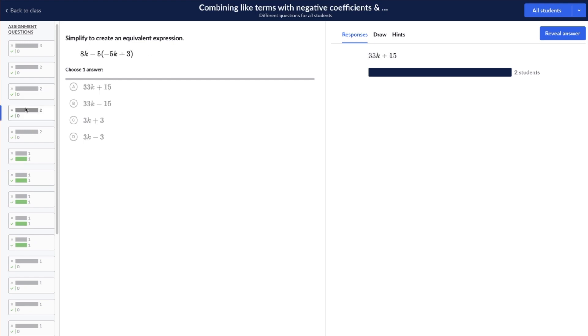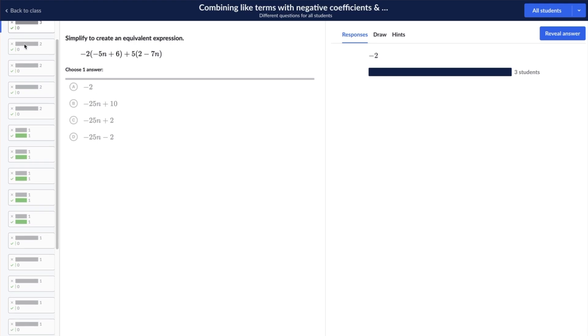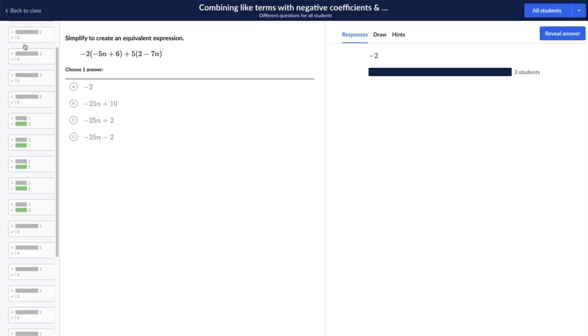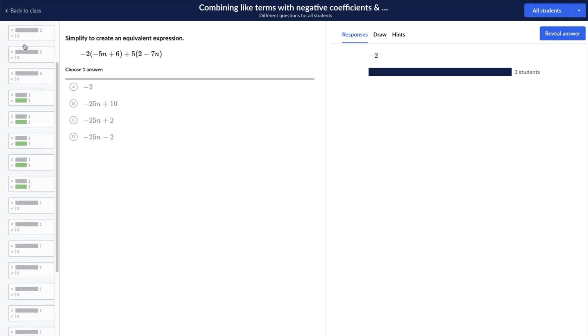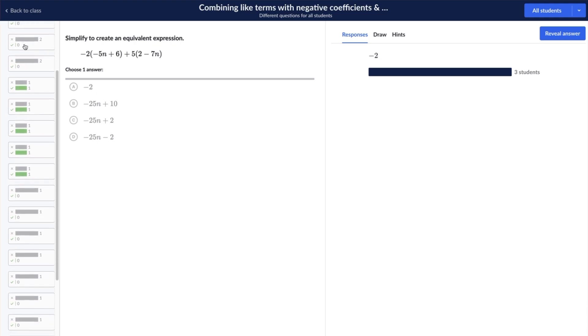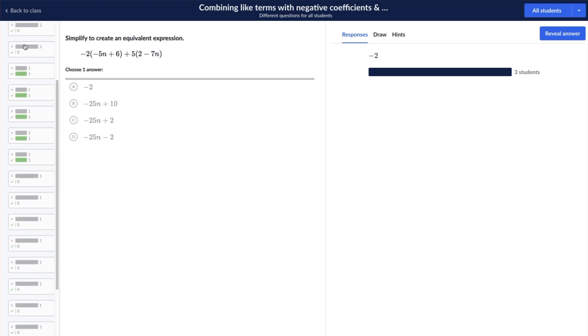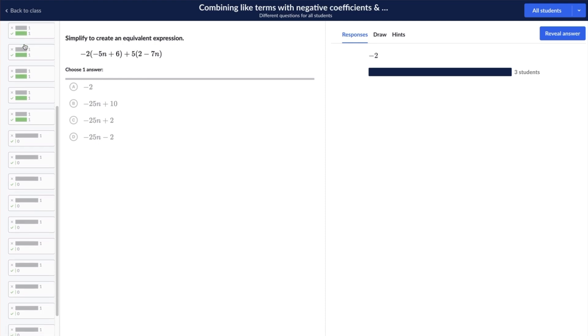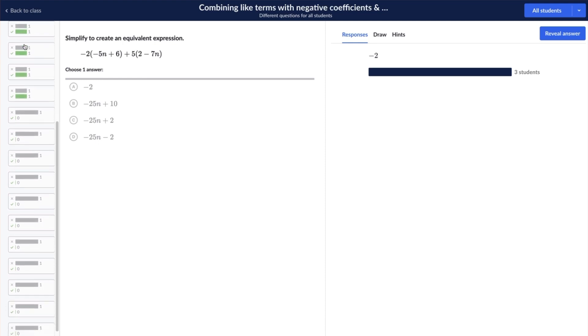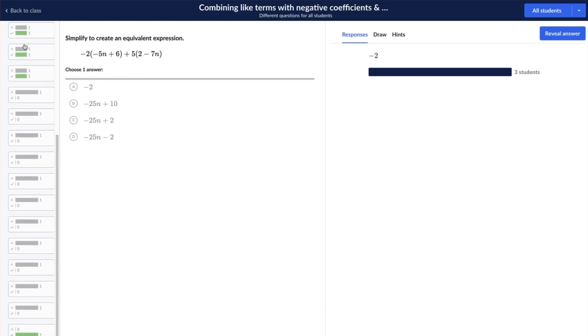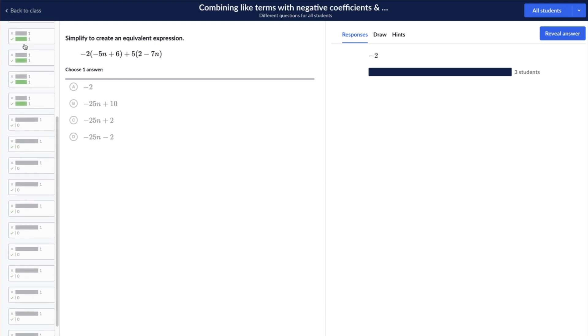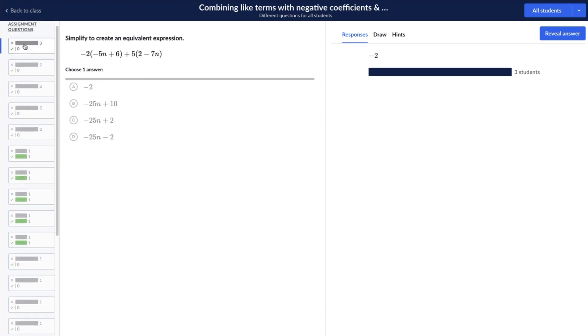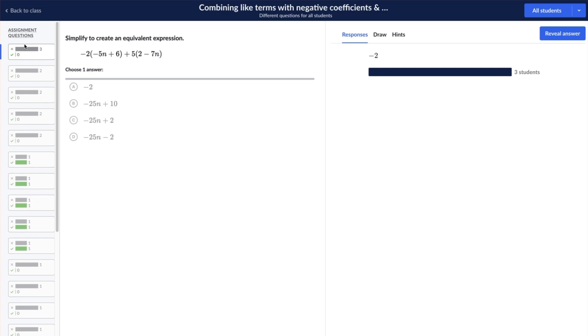If you've chosen to provide different questions for each student, the questions appear in the order students found them most challenging. The question students answered incorrectly most frequently appears at the top, while the question students answered correctly most frequently appears at the bottom. If you've chosen to provide the same question for all students, the questions appear in the order in which they were presented to them.